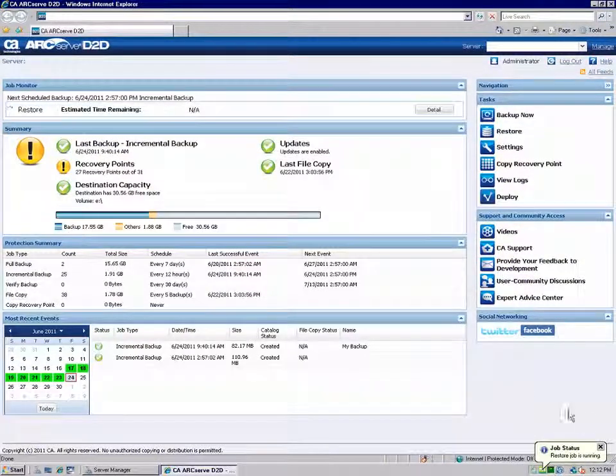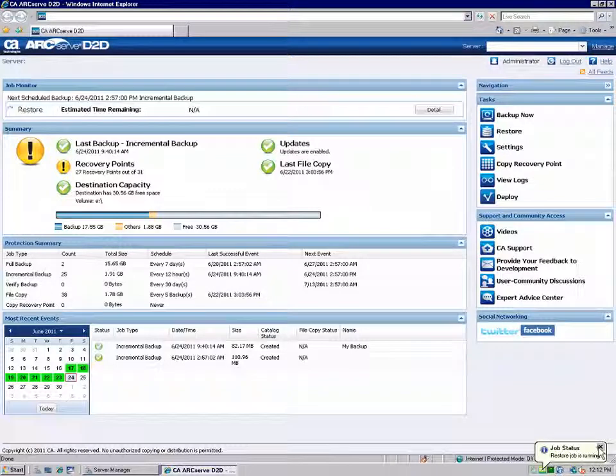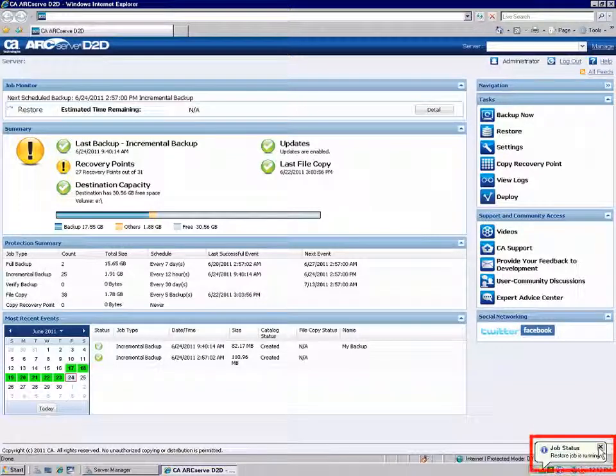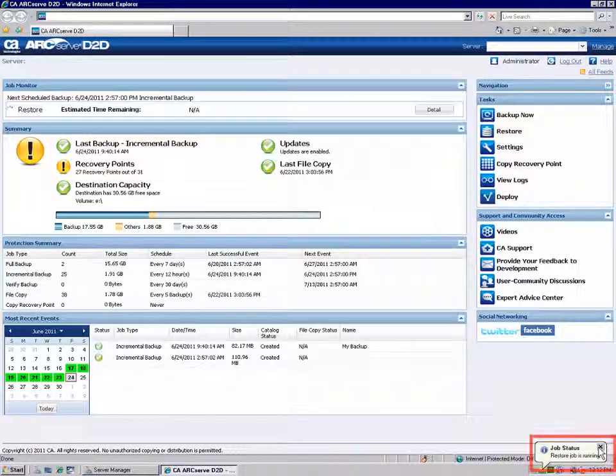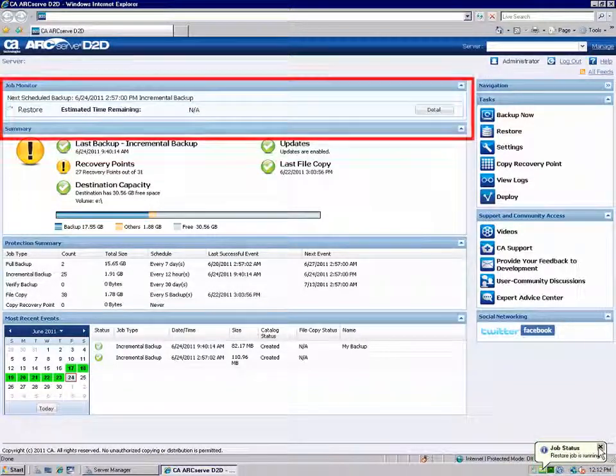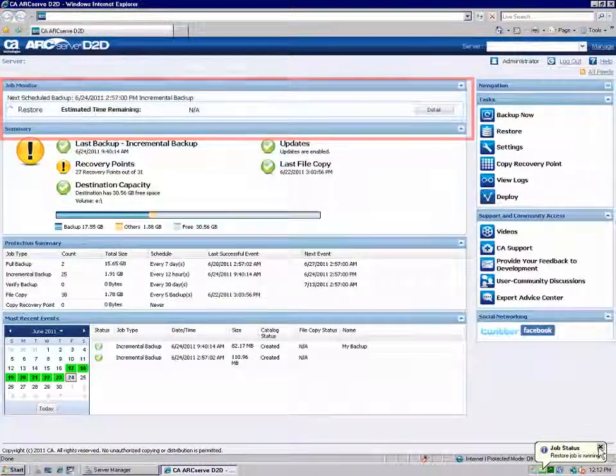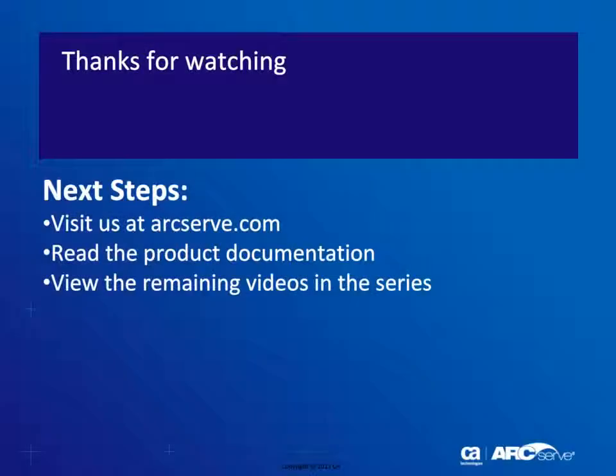D2D confirms the restore job was successfully submitted and displays the progress on the Job Monitor. That's it.